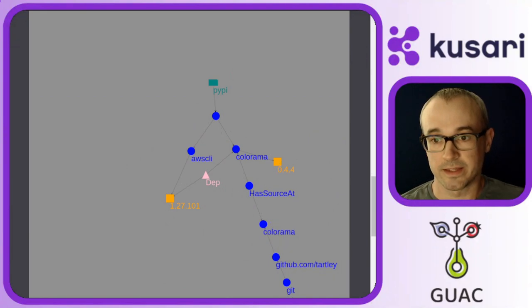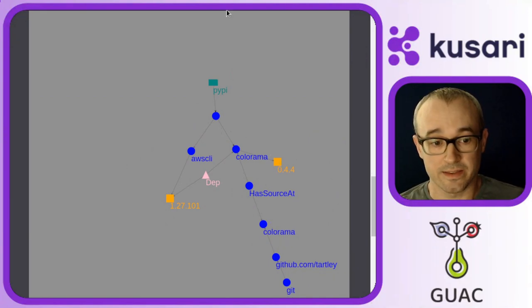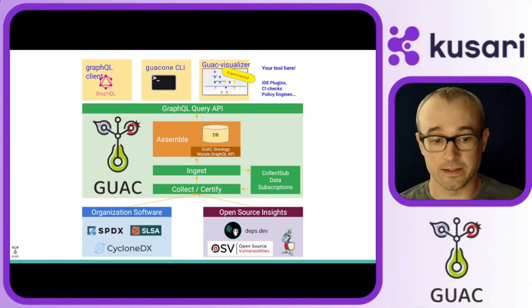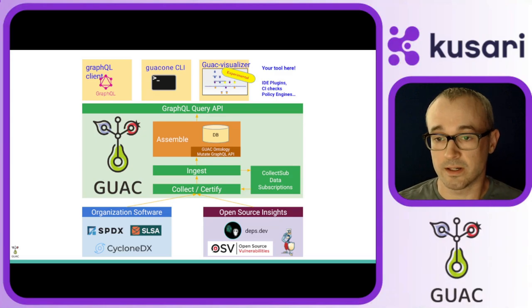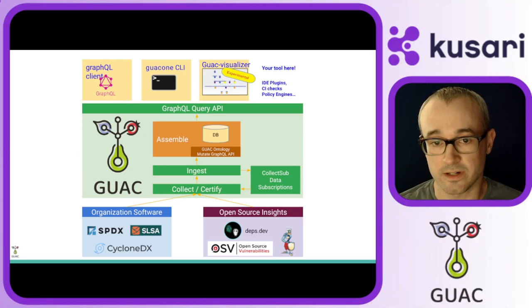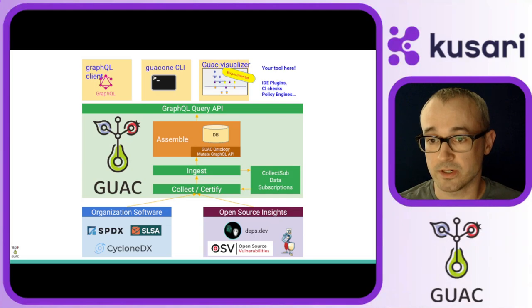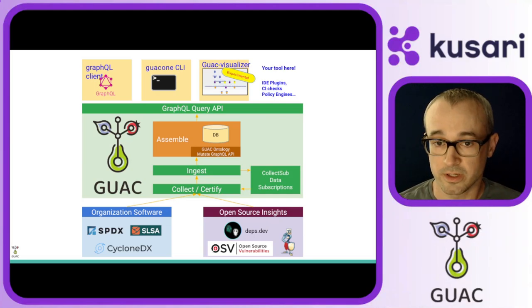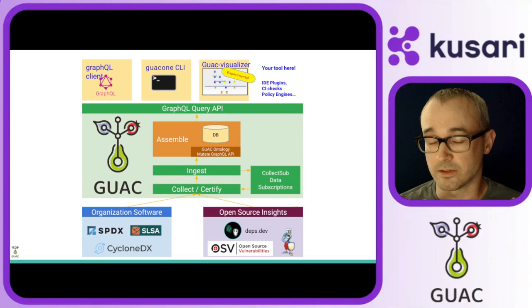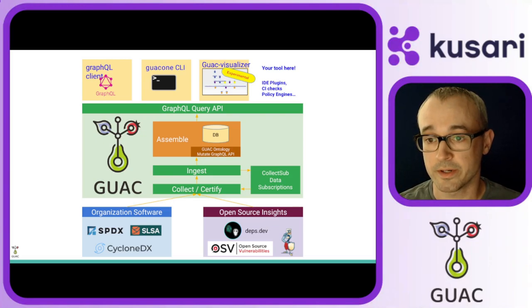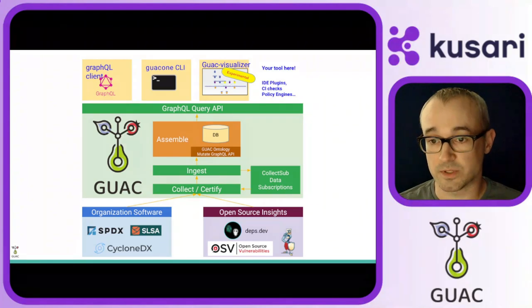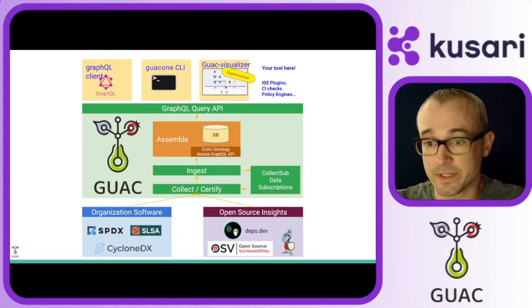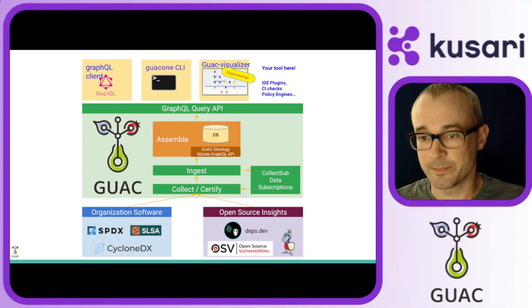And that about wraps up the demo for today. Again, this was just an introduction to Guac and just a touch on what it can do. We'll be doing more videos in this series covering things like installation, setup, ingestion, and a deeper look into the GraphQL queries and how the data model is.